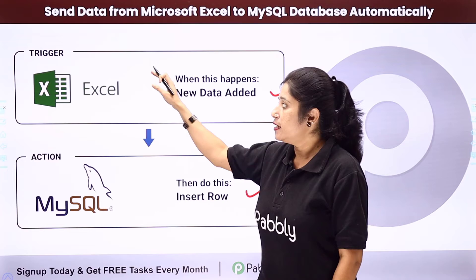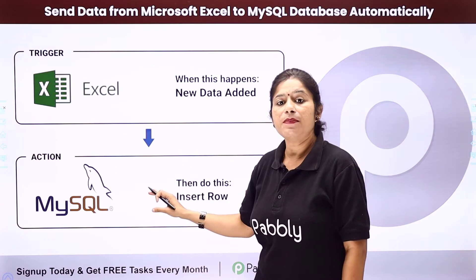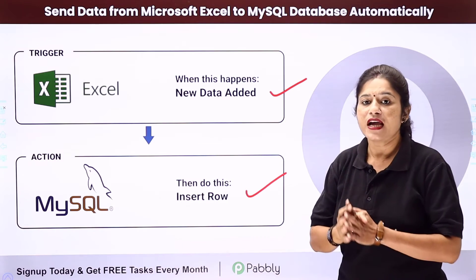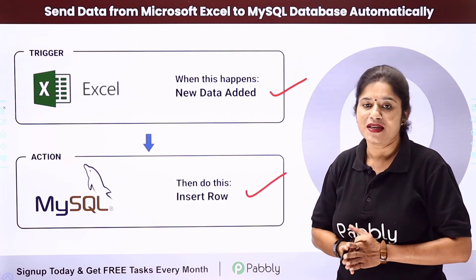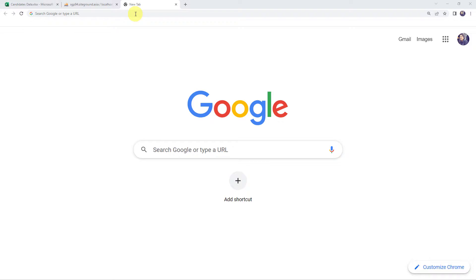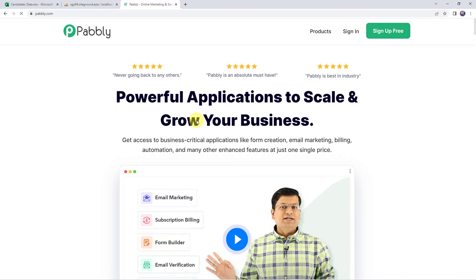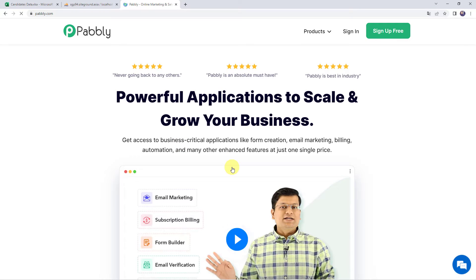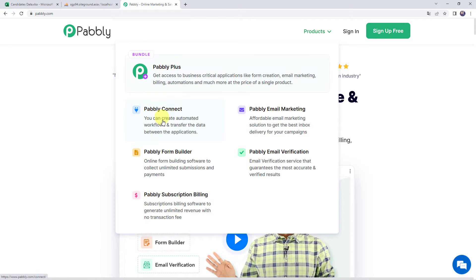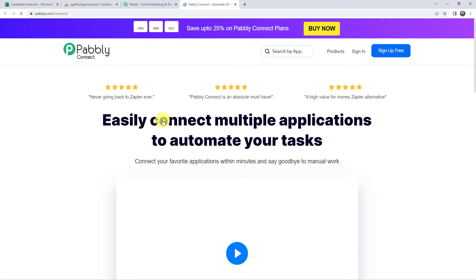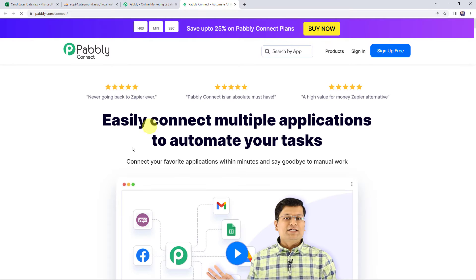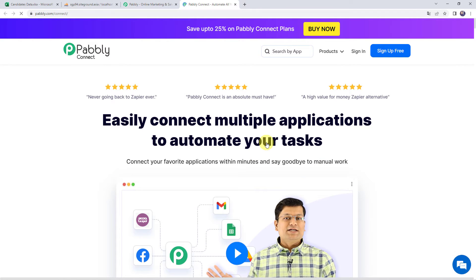So how can you integrate both these software applications using Pabbly Connect? Let's come to my screen. Type pabbly.com in your browser — this is the website of Pabbly. Come to Products and click on Pabbly Connect. This is the landing page of Pabbly Connect.